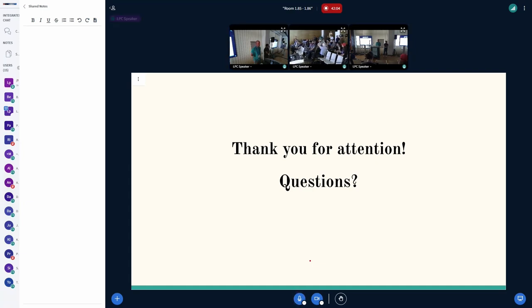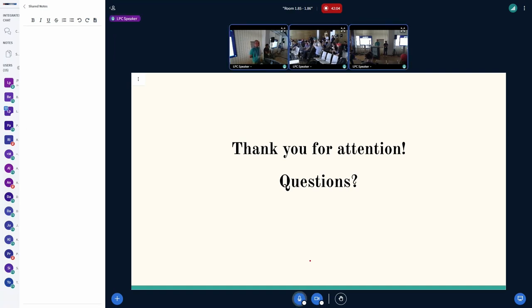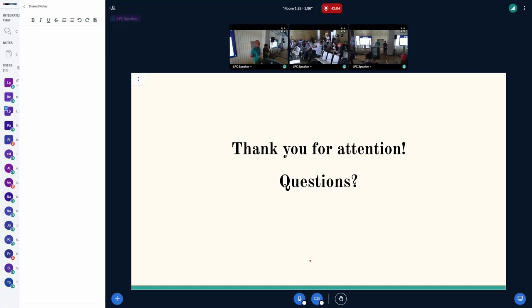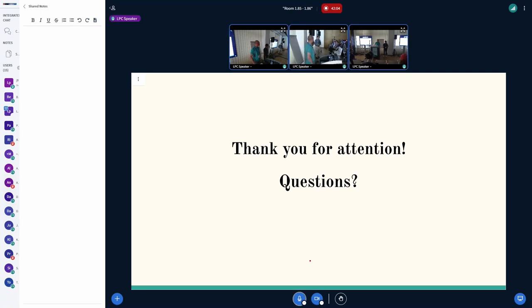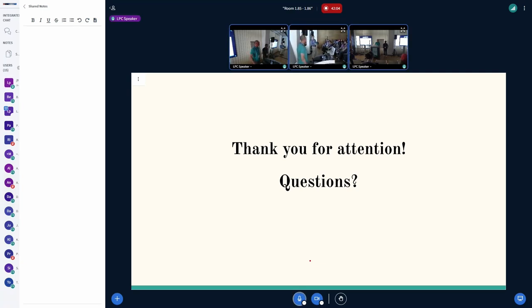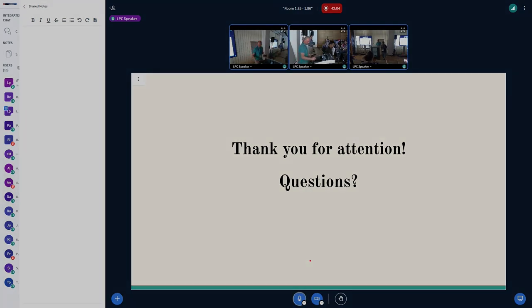All right. If there aren't any more questions, thank you very much. Great talk. Thank you.